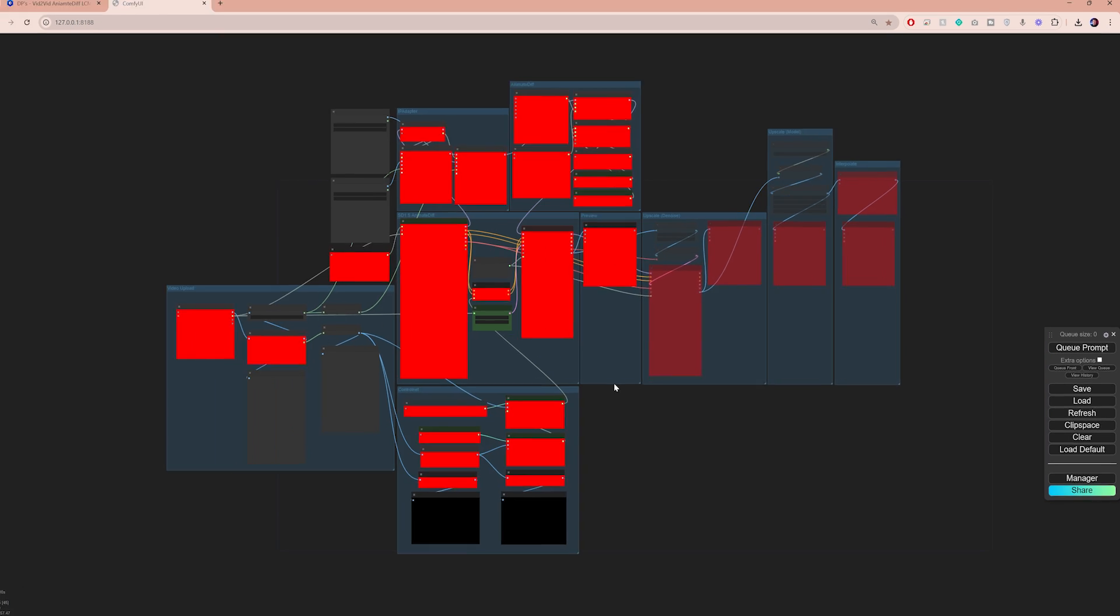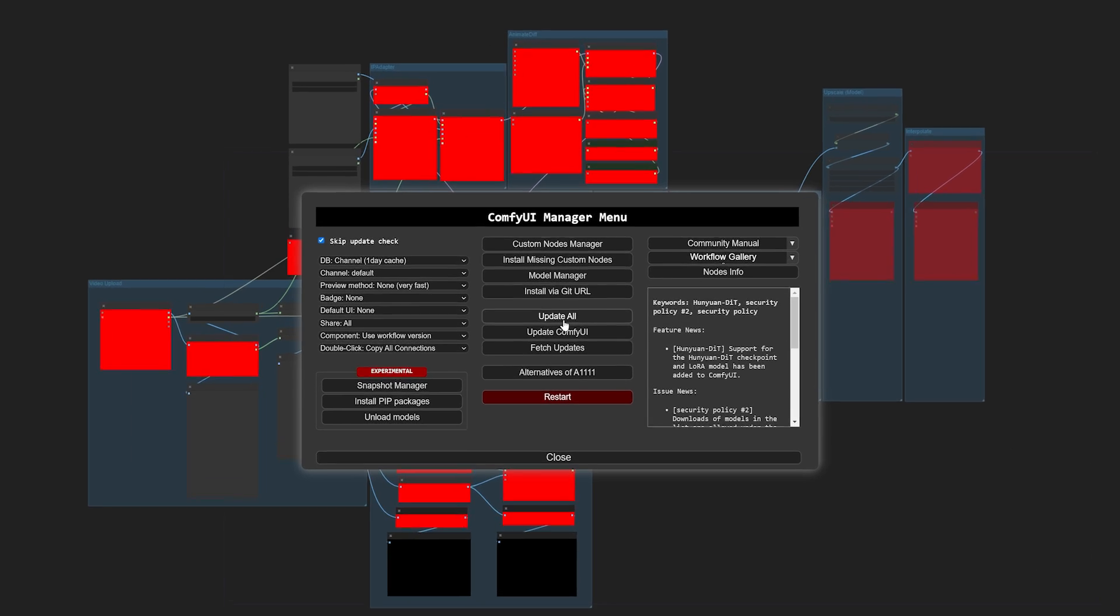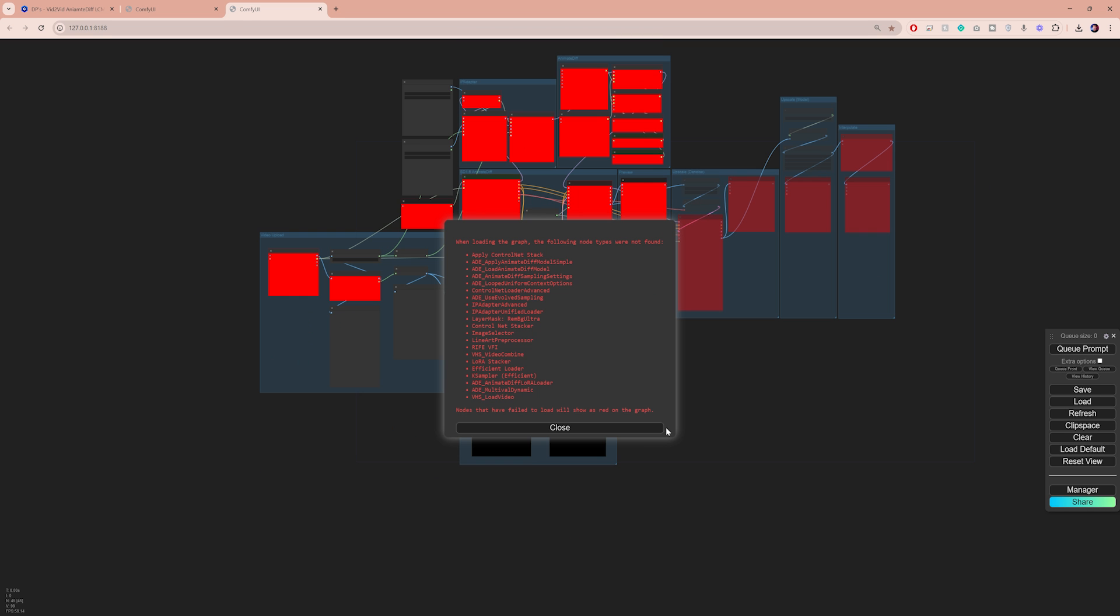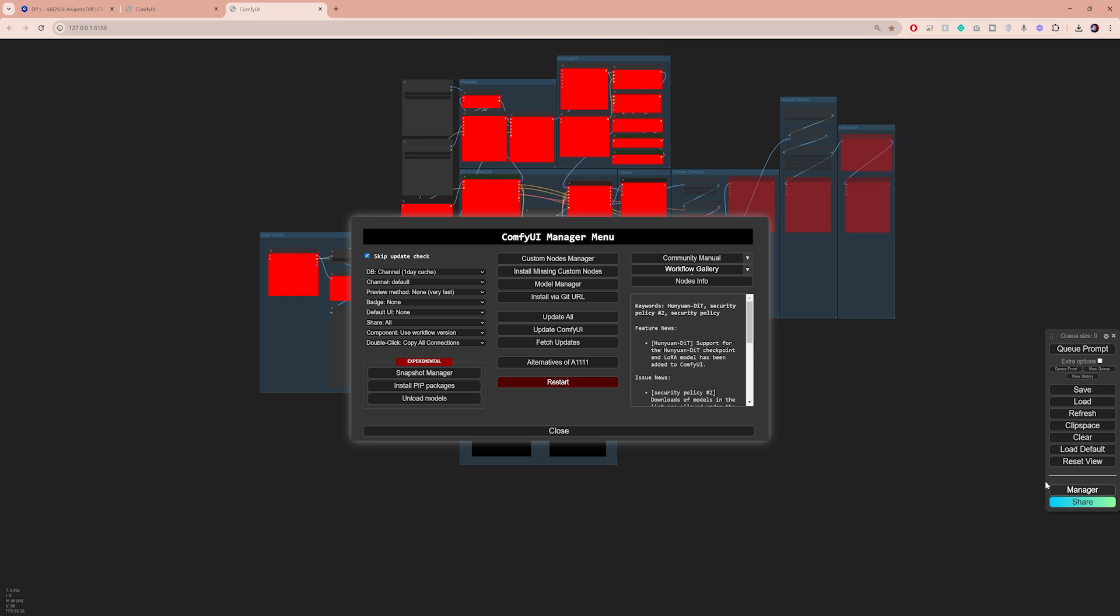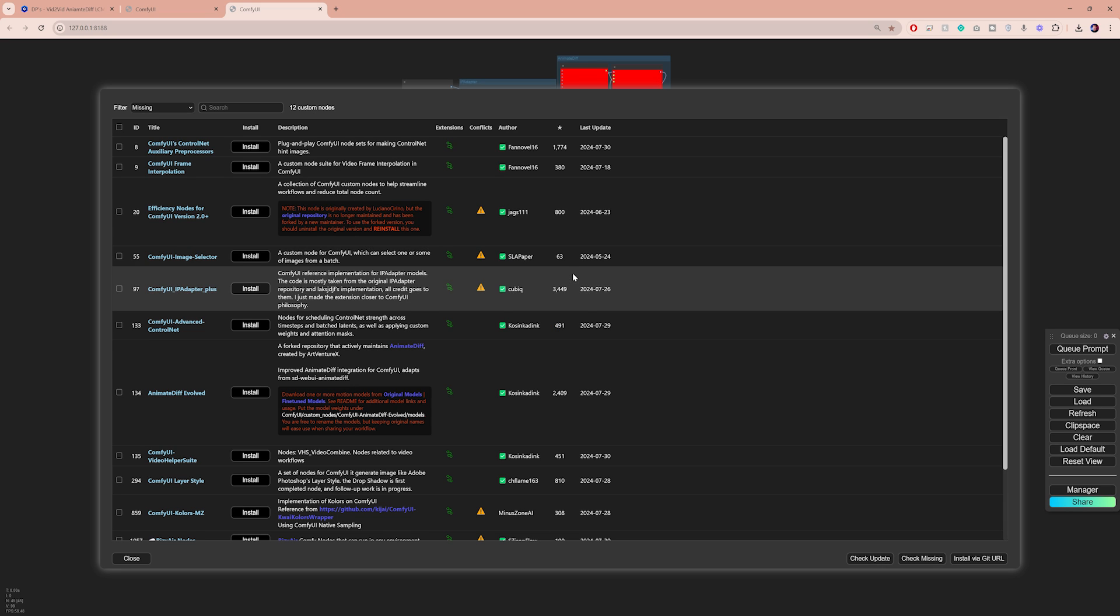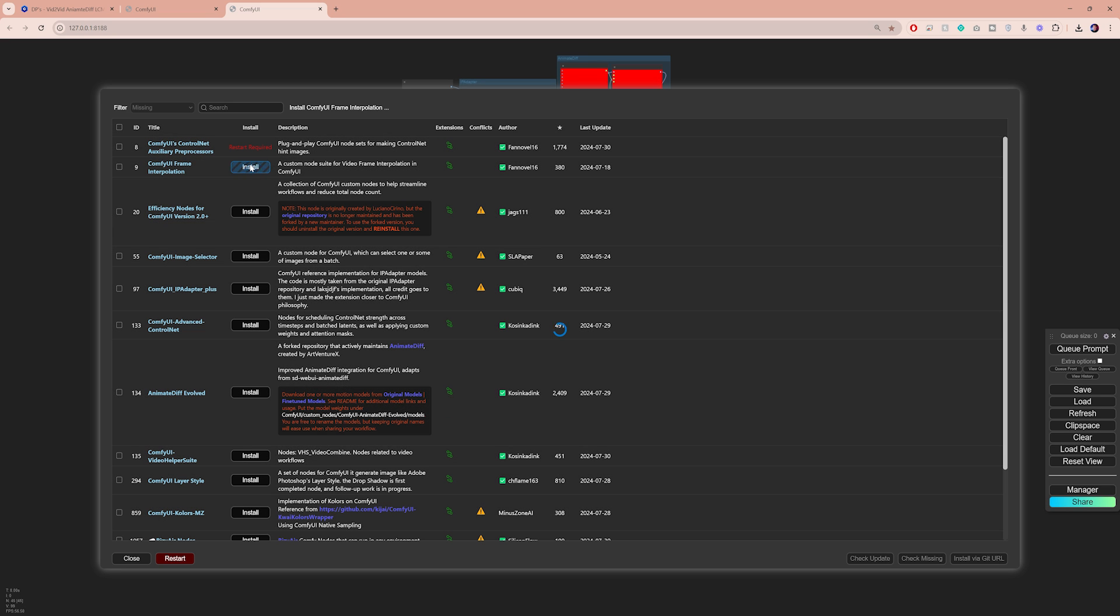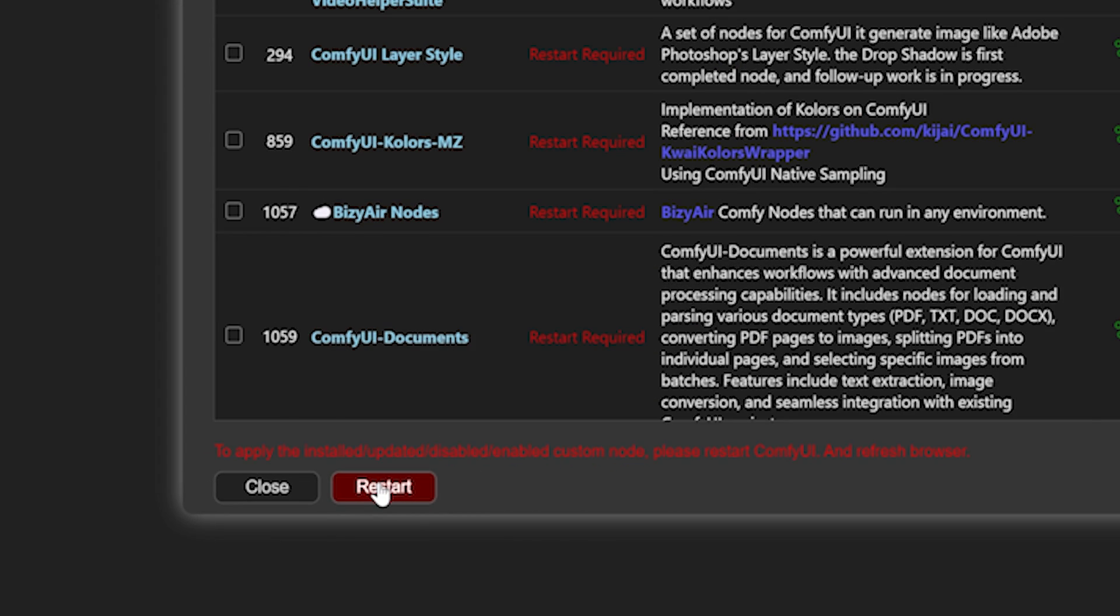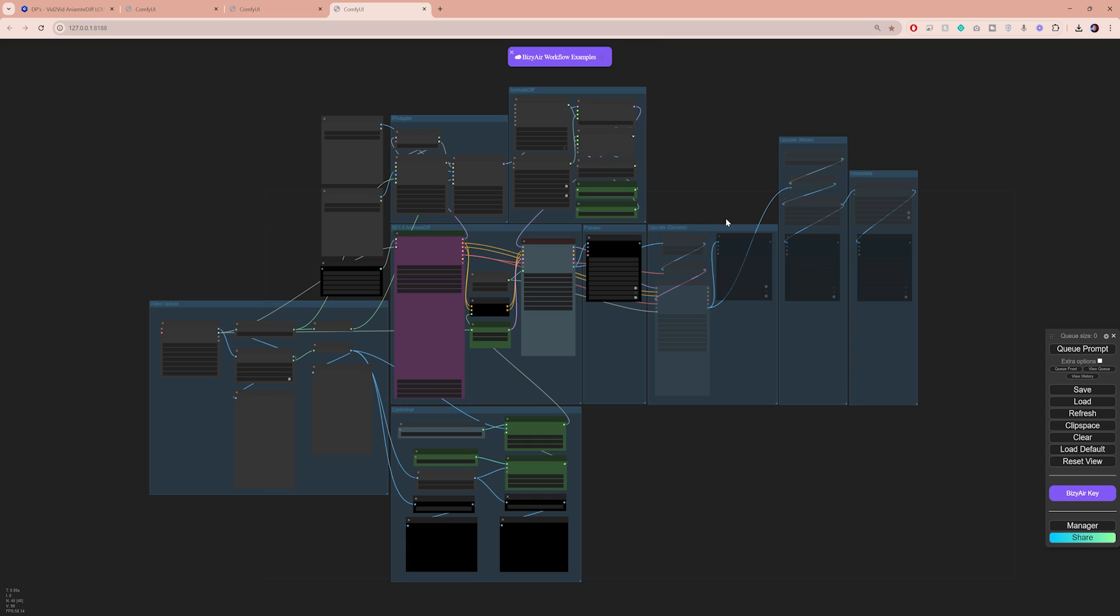To fix this, go to manager. First, click on update all to make sure you have the latest version. After which you will need to restart ComfyUI. Next, open the manager again and this time go to install missing custom nodes. Here you will get a list of all the nodes that you need, so go ahead and download them one by one. After that, you will need to restart ComfyUI again. Once you do that, you should no longer see any missing nodes errors.